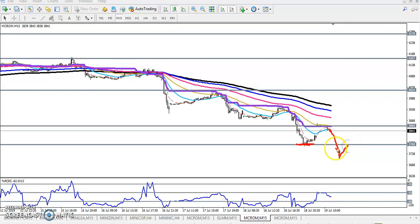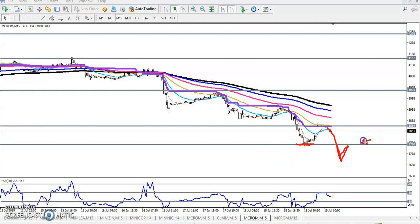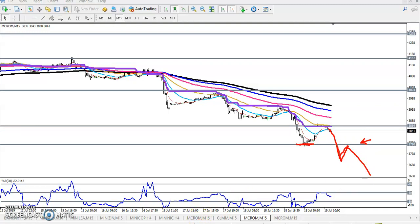After breaking this one, when price pushes up toward this supporting line it will act as resistance — so again it will be a sell position for the next target. I hope you enjoyed this video. If you liked it, please like and subscribe. Thanks for watching.